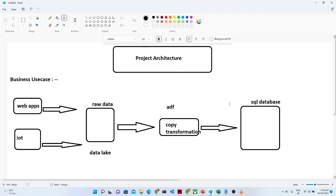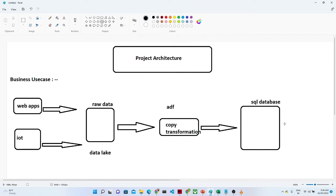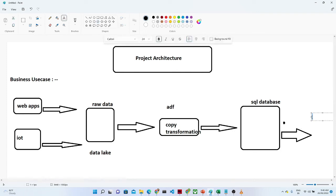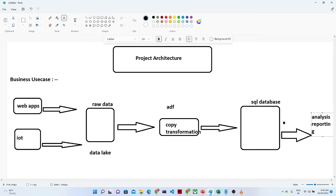Once you load the data into a particular database, on top of it you will perform a kind of analysis. Once you have data available in a proper structured format, here you will perform analysis and we can say reporting by using Tableau or Power BI or whatever tool is available.